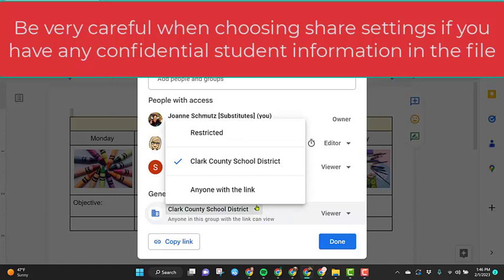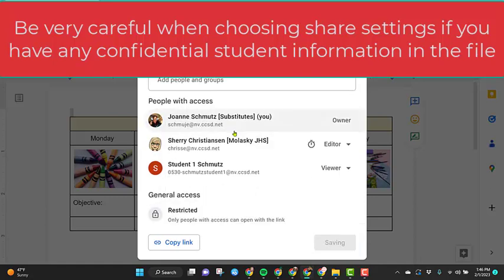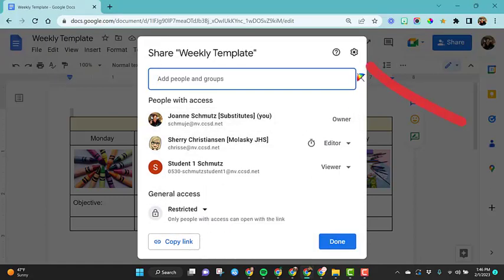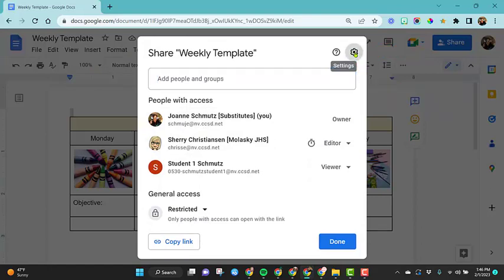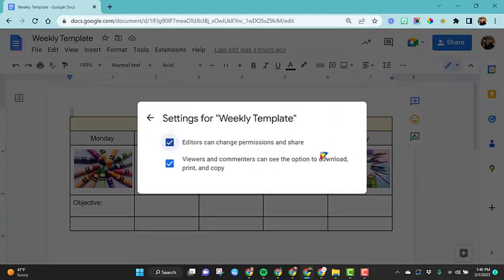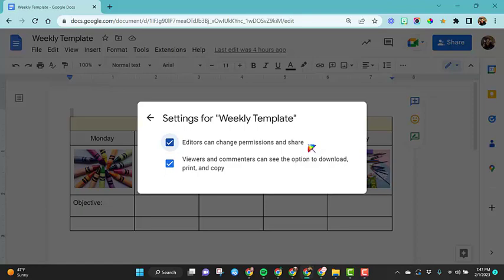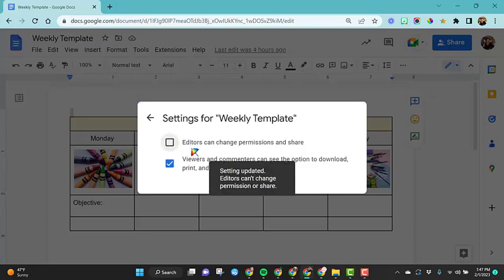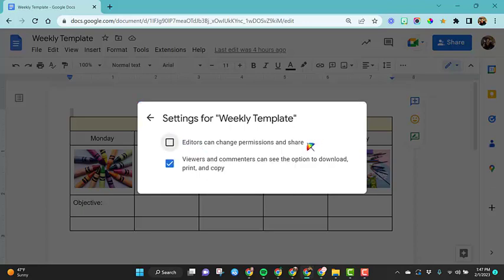And the final settings we want to look at is up here in the upper right hand corner. I talked about earlier in the video how by giving someone edit rights, you allow them to share your file with other people and to edit the permissions that you have given to this file. So that's something you want to be very careful with. If you want to make sure you're the person that knows only who has access to this, you want to uncheck this box. So you're the only one who can add new people or take away people's rights.